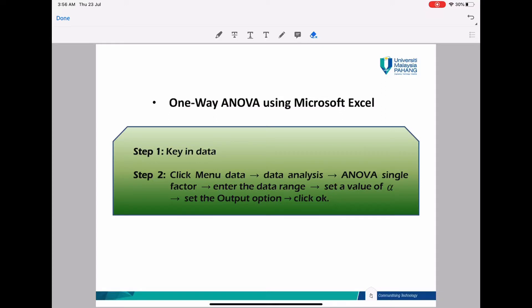For one-way ANOVA, the instructions when using Excel are: step one, check in your data; step two, go to the menu Data and click Data Analysis, then choose ANOVA Single Factor; step three, enter your data range and set a value for your alpha; and then set the output option and click OK.